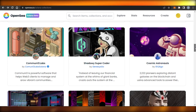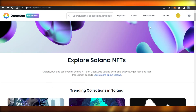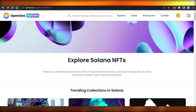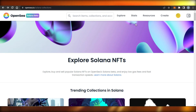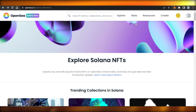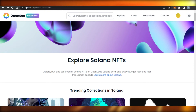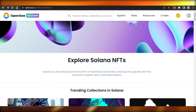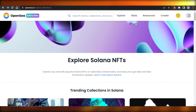You can also check out SolSea to mint your Solana NFTs — it's a dedicated Solana marketplace. OpenSea was originally an Ethereum marketplace, so SolSea can also be a great option. That brings us to the end of the video. I hope this was a big help to you and now you know how to mint Solana NFTs. Don't forget to give this video a thumbs up if this tutorial helped you.